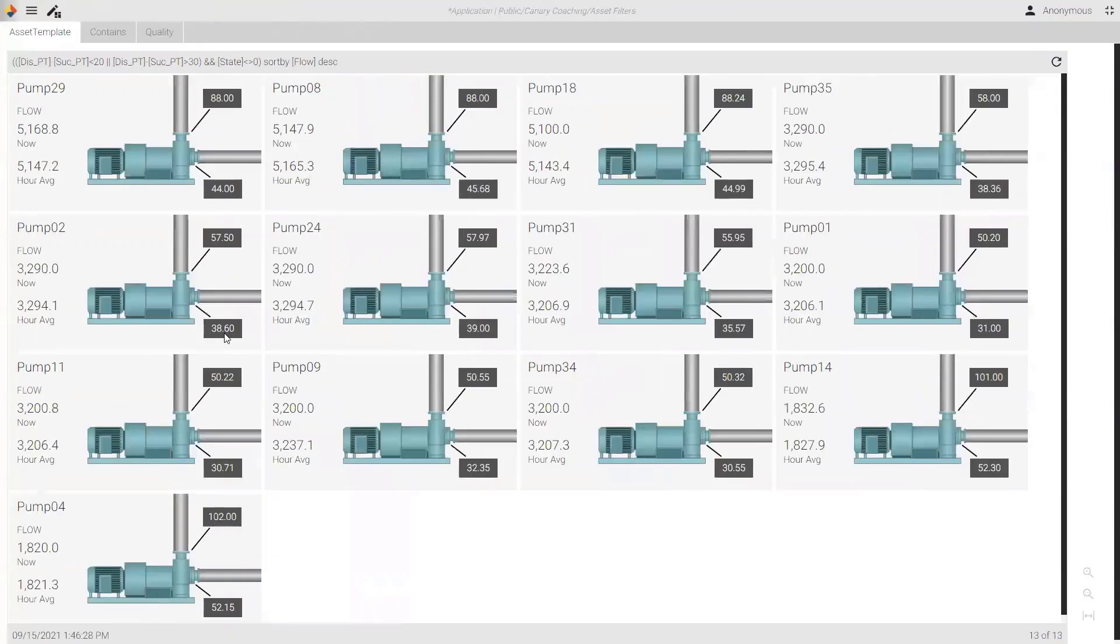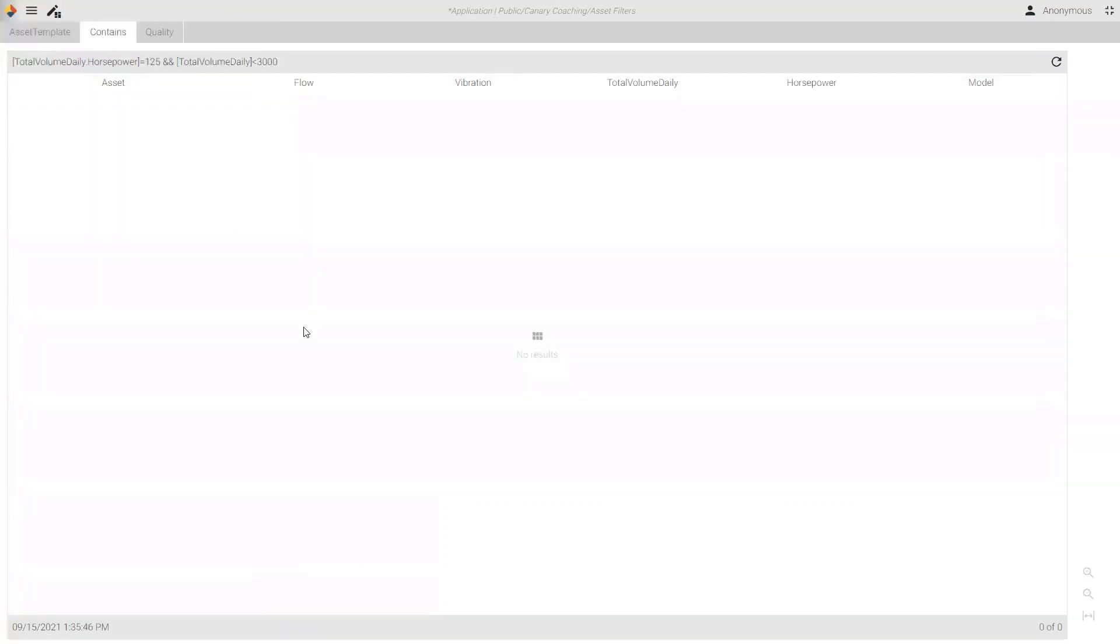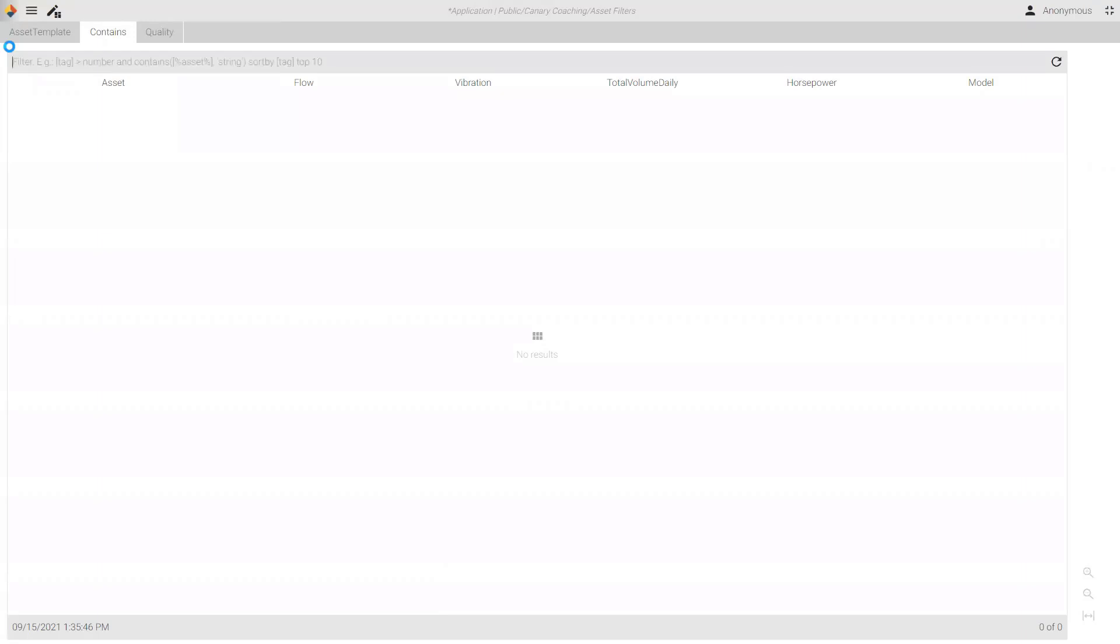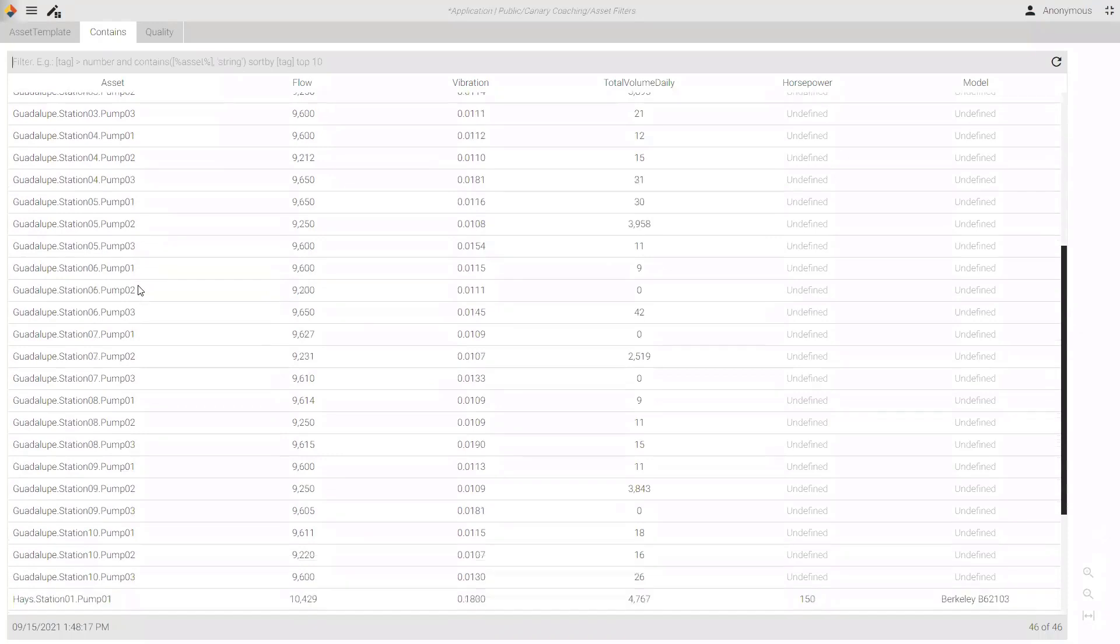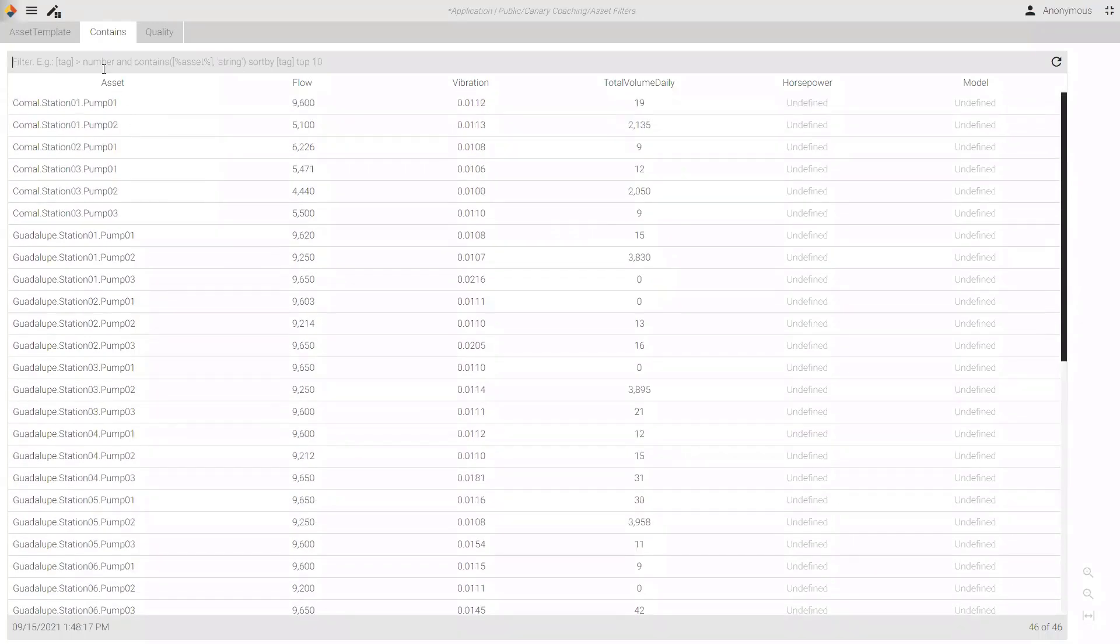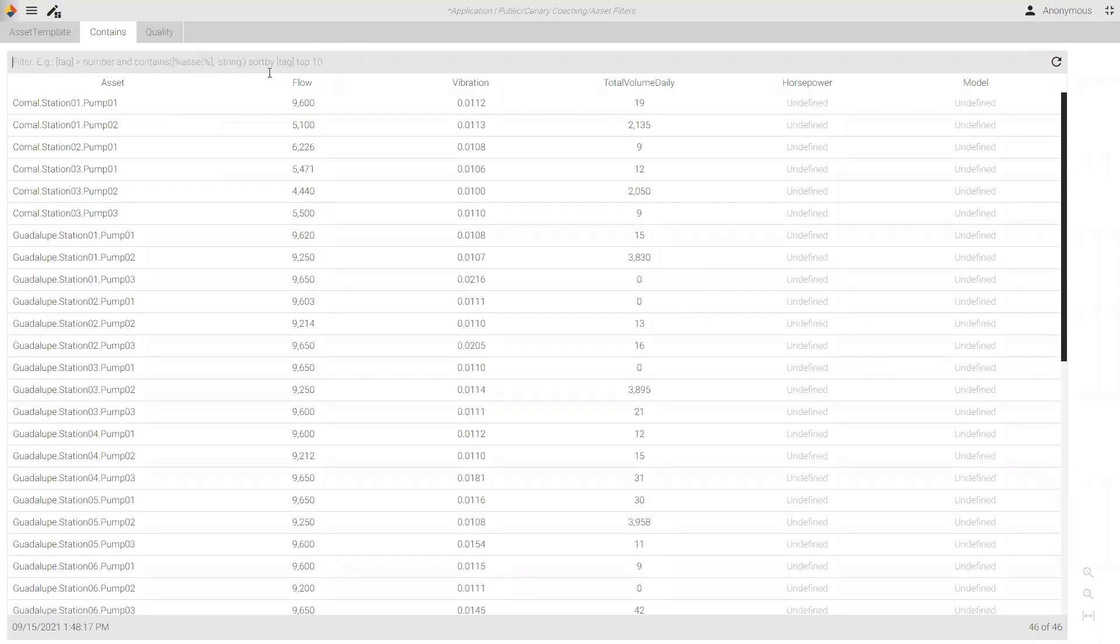Okay. Let's talk about the contains feature. So, here we have a different set of data. Still pumps, but a much larger list of pumps. And in these pumps, you can see that the assets are from different sites, different stations, and have different pump numbers. So, if I start with contains, and I didn't mention this before, but you can see grade there at a slightly more opaque color is all of the different syntaxes that you could use from how to put the tags in brackets to the format for the contains, the sort by, and so on. So, we're just going to follow that contains.